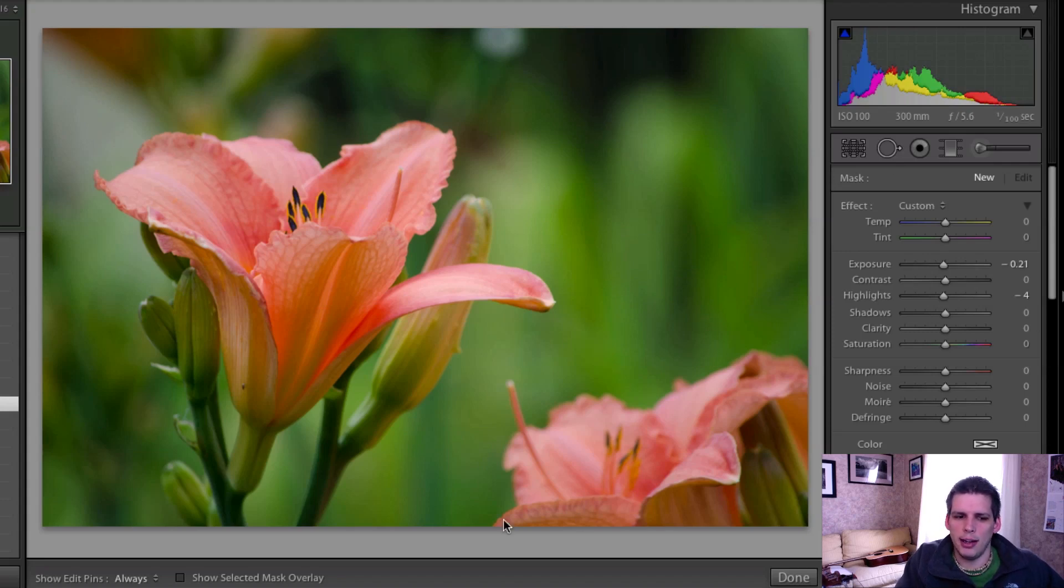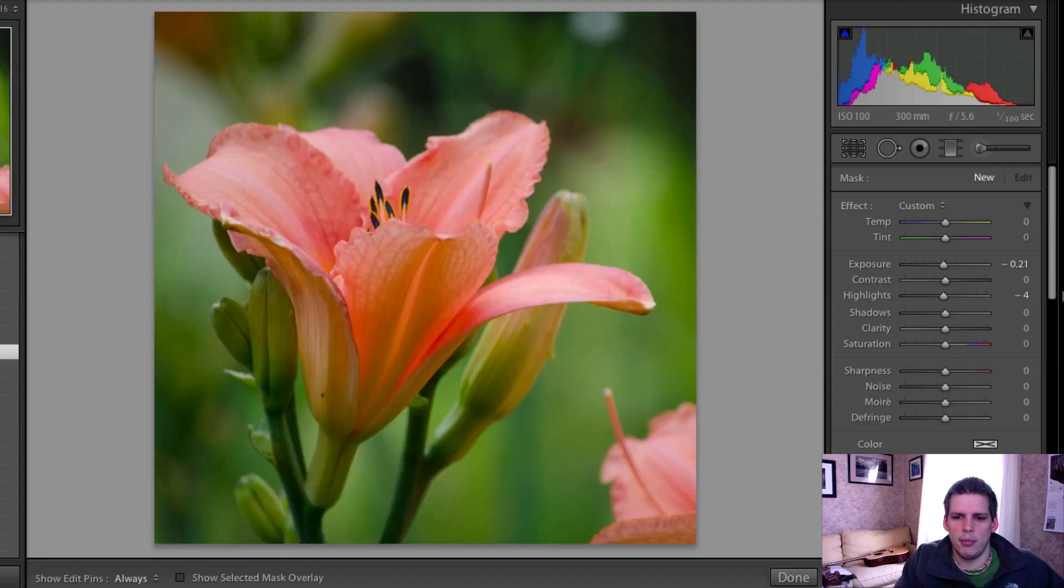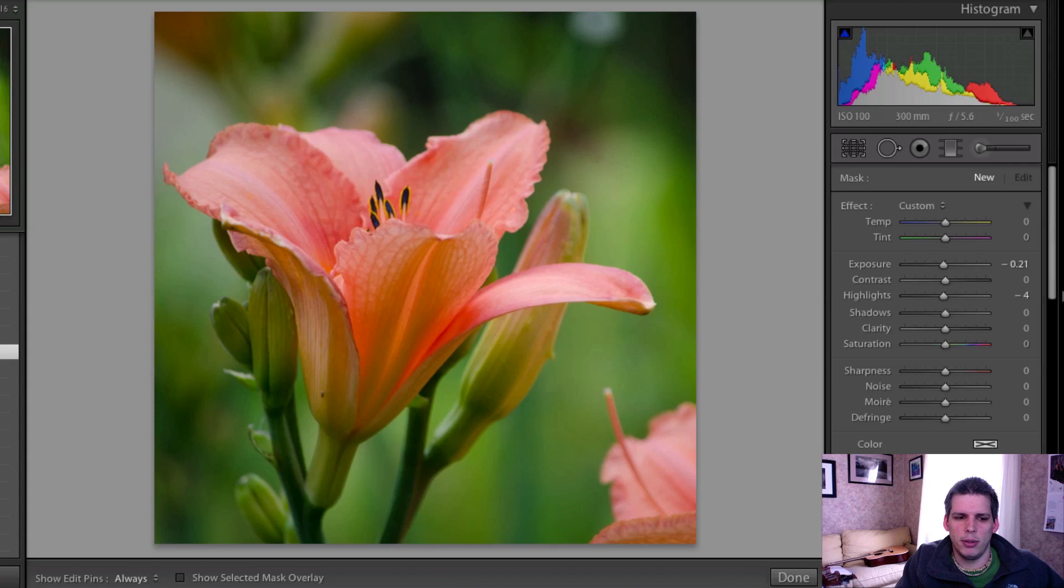The first thing that I did, I actually went ahead and cropped this down. You can see this is the crop I'm going to use.